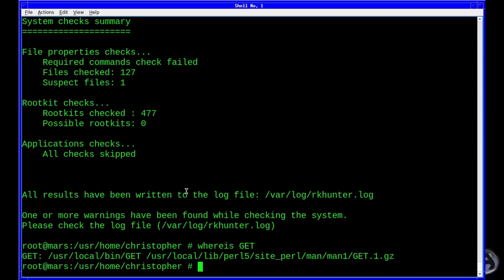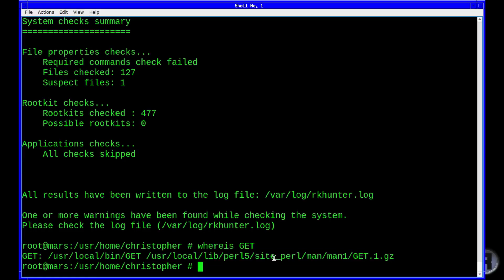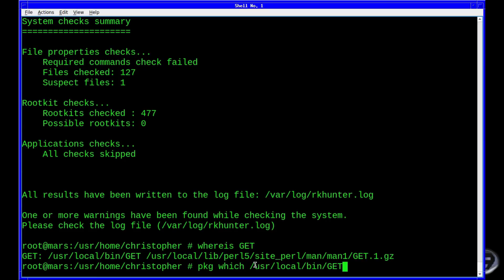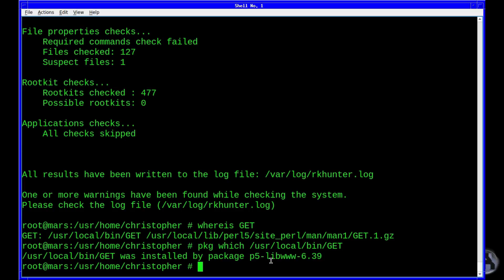It says 'user local bin get'. If I do a package query on that it'll tell you what put it there. You can tell it's a Pearl script. If I do 'pkg which /usr/local/bin/get' — which tells you which package put it there — it says it was installed by package 'p5-libwww'. So it's nothing to worry about.